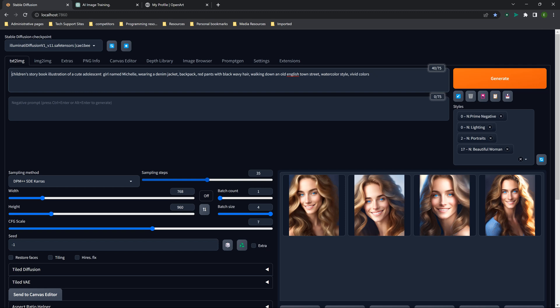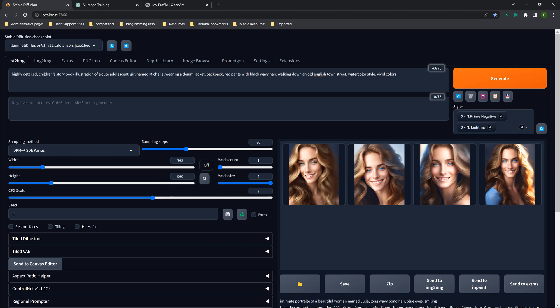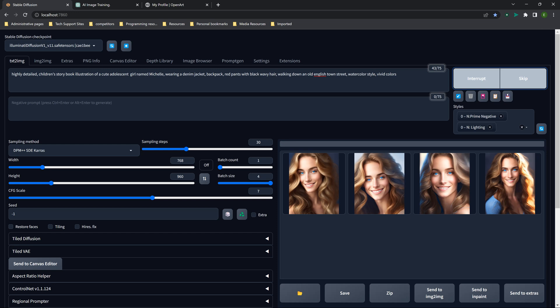And at the beginning we're going to add 'highly detailed.' I'm going to leave the dimensions the same — portrait — and all these other settings I'm going to just leave. Because we're doing a children's book, the steps don't need to be that high. I'm going to drop it down to 30. We're going to get rid of these here, just leave the prime negative and the lighting, and hit render on that.